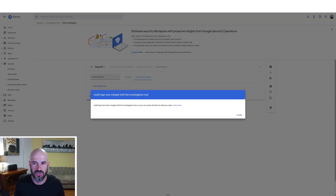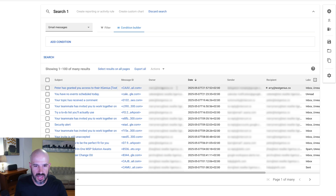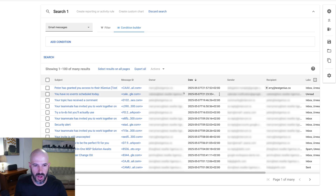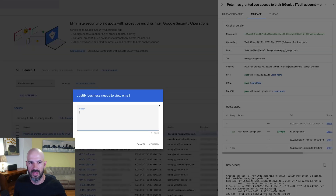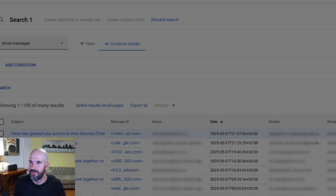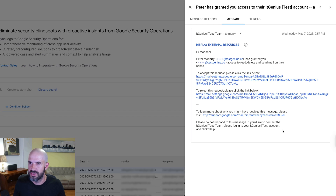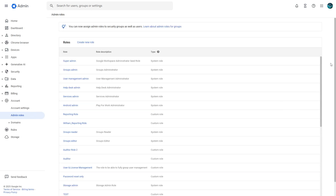Inside the investigation tool, I can run searches for messages flowing in my business. You can see the message that was just sent as an invitation to manage my mailbox. I can open the individual message — it appears it shows the headers and then the business message. I've got to justify a reason to view it, and then it shows me the whole message. Note that you need to be a super administrator, or check your administrator roles and permissions, because there are different roles with different levels of access.